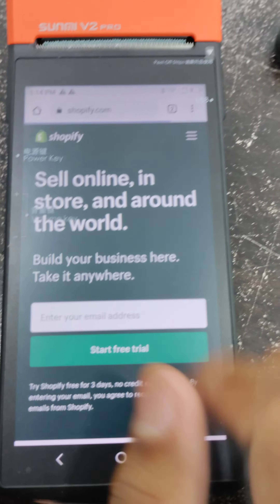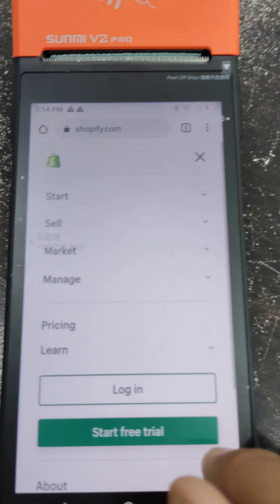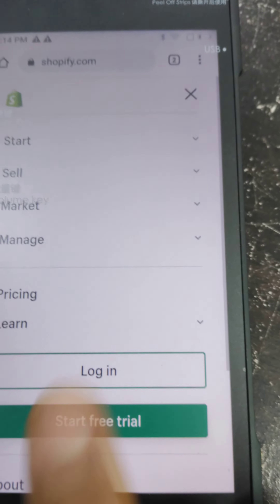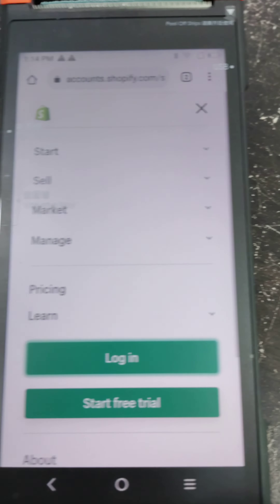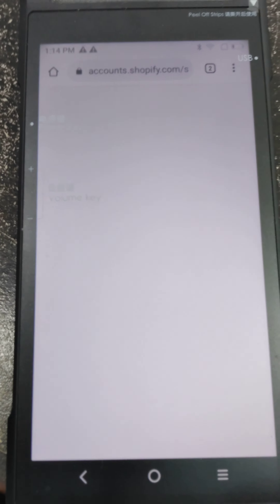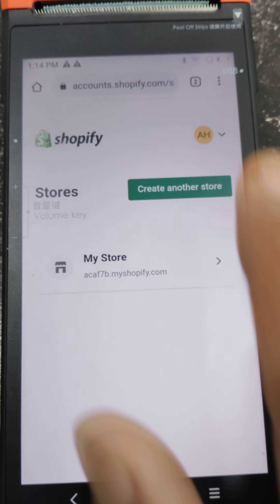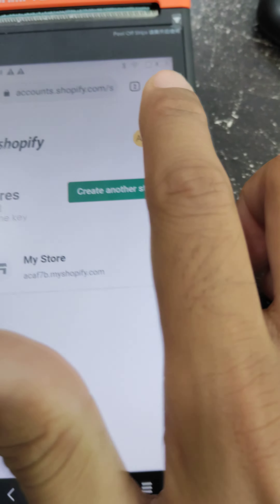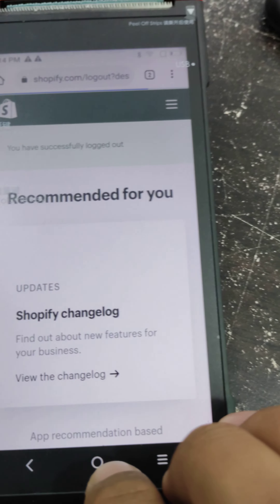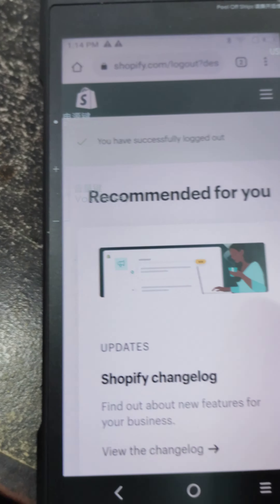On the Shopify page, click on the three bars and then click on the login section. Right now I'm already logged in, but I will log out and then log back in to show you — the login page will come up on your screen.